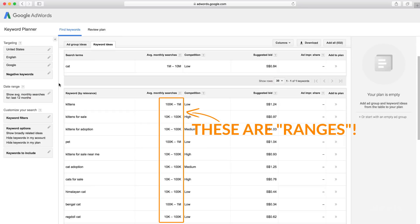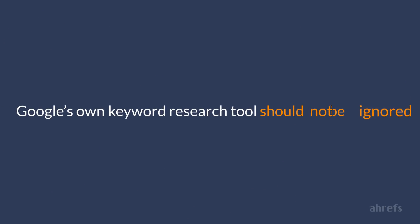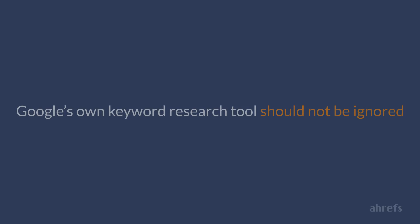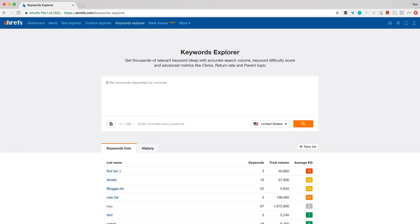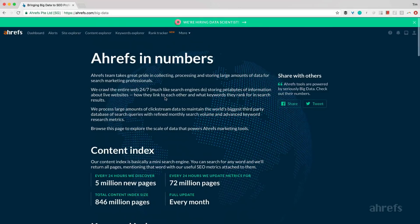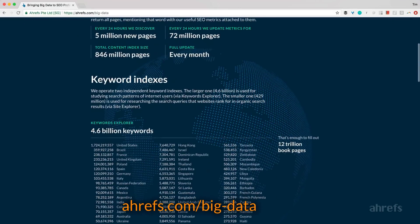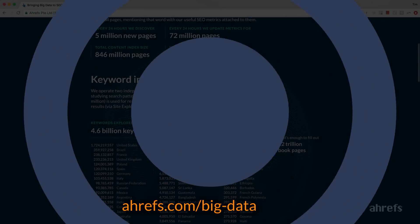And if you want to see the actual numbers, you'll have to start an advertising campaign and put some money into it. But in any case Google's own keyword research tool should not be ignored, even though they limit the data that you get for free. And finally, let's look at the keyword research tool that we have in Ahrefs. It's called Keywords Explorer and it runs on a monstrous database of 4.6 billion search queries.